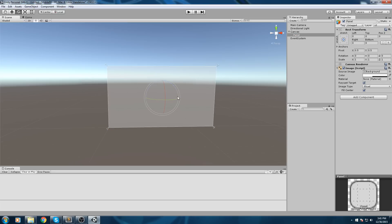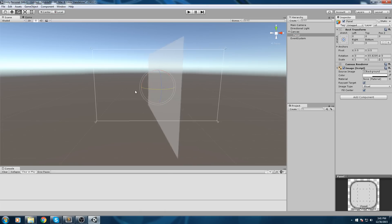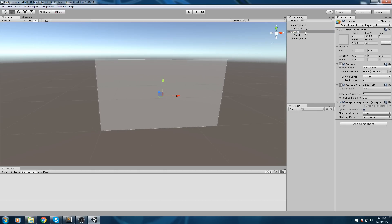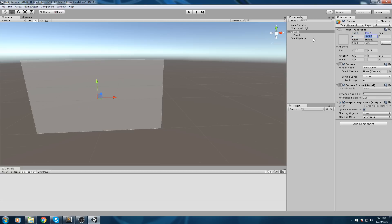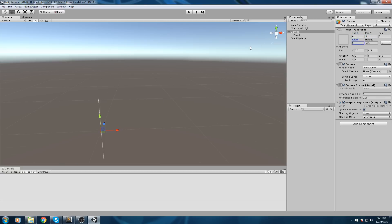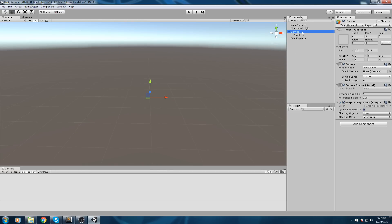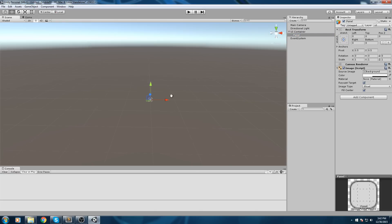Now that the canvas is in world space, we can rotate it around and place it pretty much anywhere in the scene. Let's put it back and clean up the canvas. Go to the canvas and set position X to zero, position Y to zero, same for width and height. By putting everything to zero we have this as a UI container — let's name it 'UI Container'. So now we have the canvas renamed to UI Container.